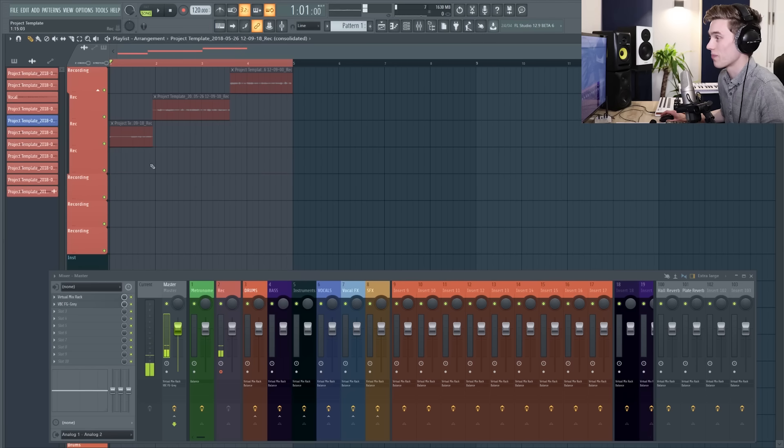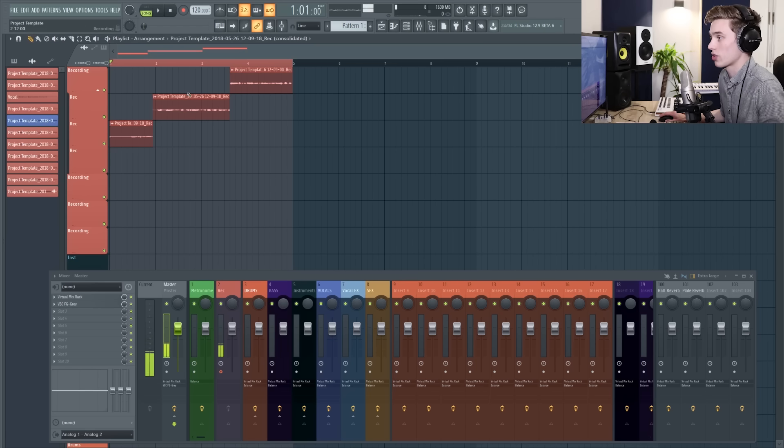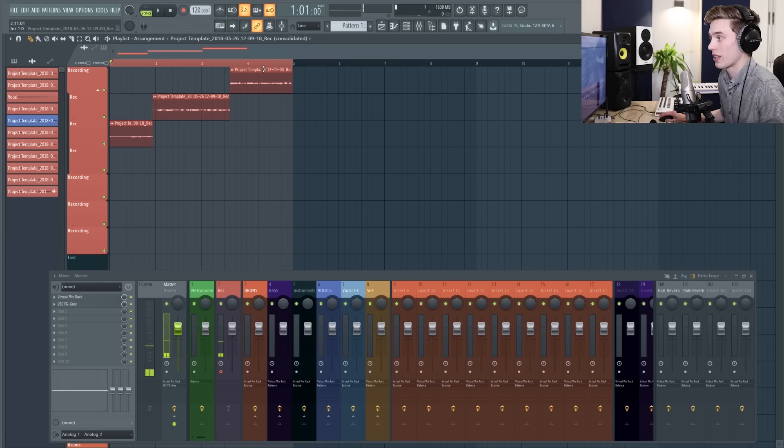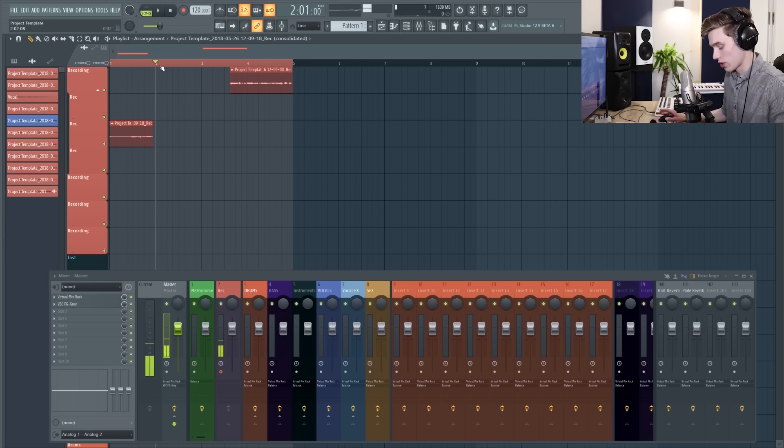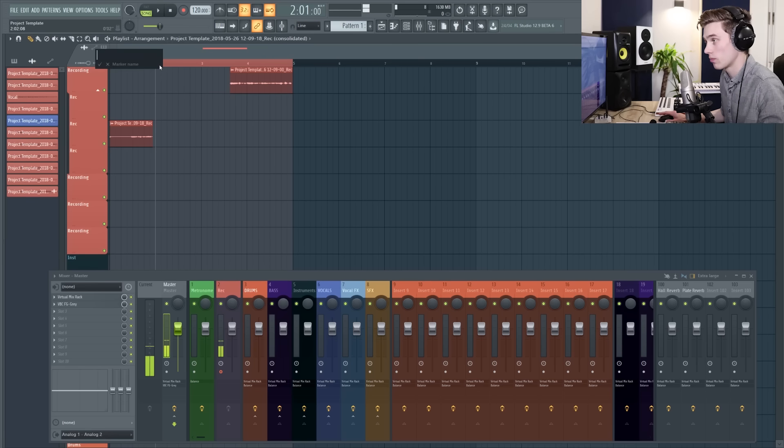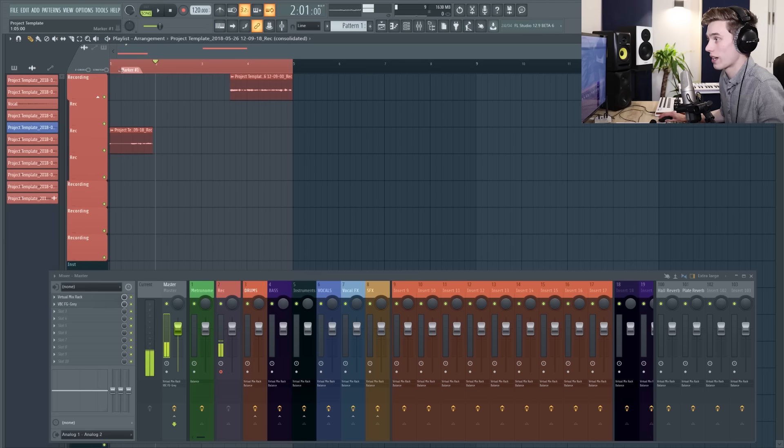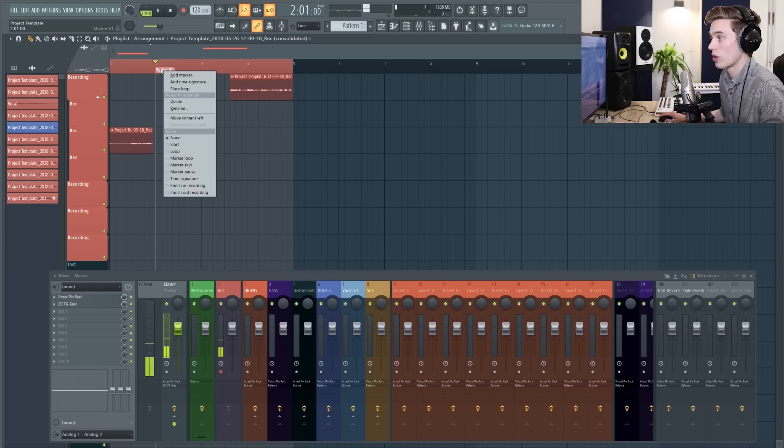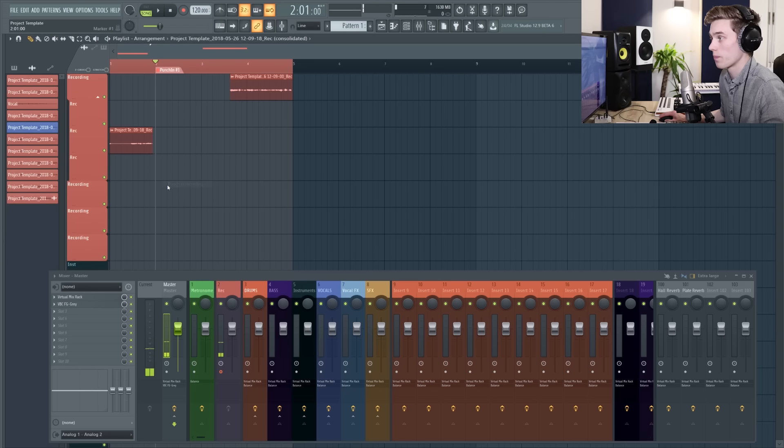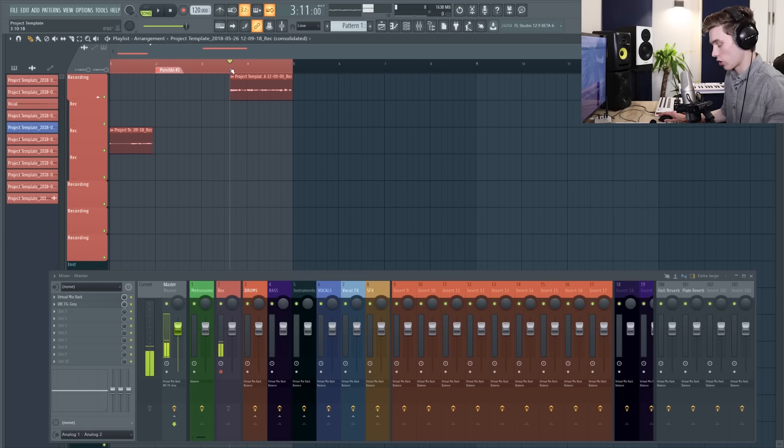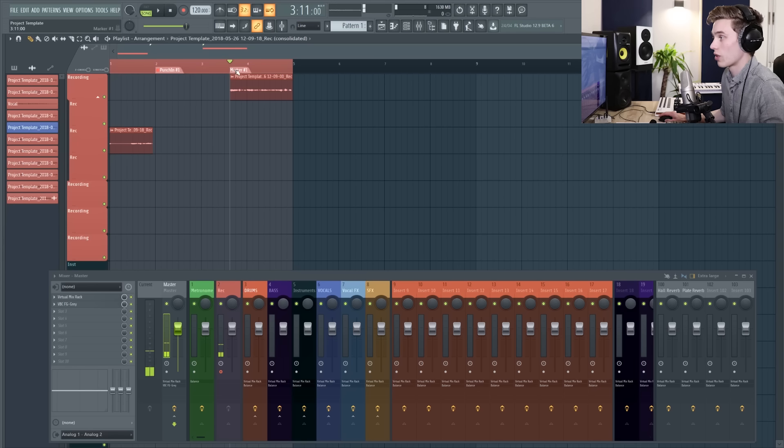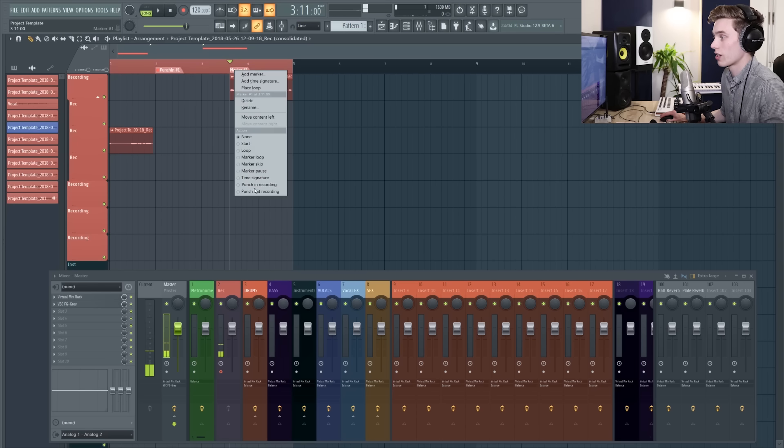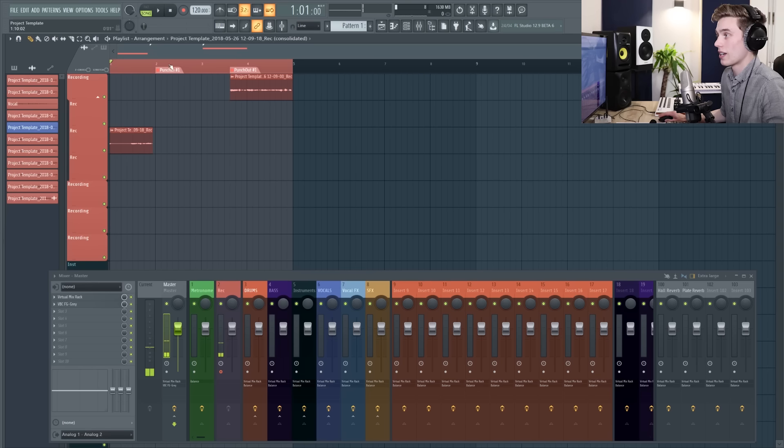So the next option would be to record just a small section. So maybe I like the start, I like the end, but I didn't like the middle. So what you can do is you can press alt and T to add a marker. You can drag it to that section and then right click on it and select punch in recording. And then I'm going to add another marker just here and I'm going to drag it into the right place. I can select punch out recording.